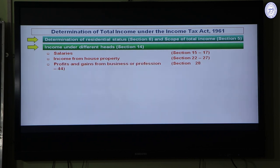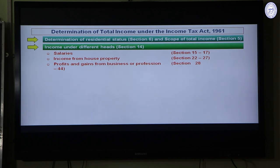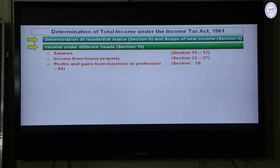The third head is Profits and Gains from Business or Profession, determined under Sections 28 to 44. This includes business income as well as professional income — income earned by lawyers, doctors, chartered accountants, engineers, architects — those professing and selling their knowledge. If a house property is used for business purposes, its income is also taxable under this head.